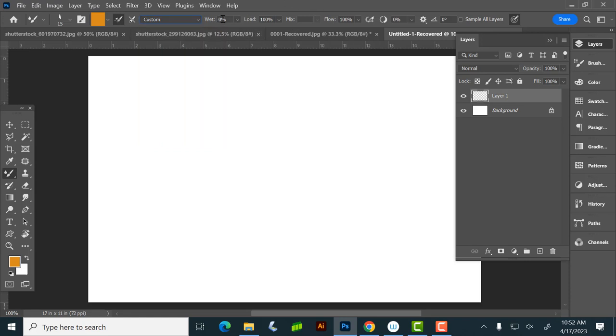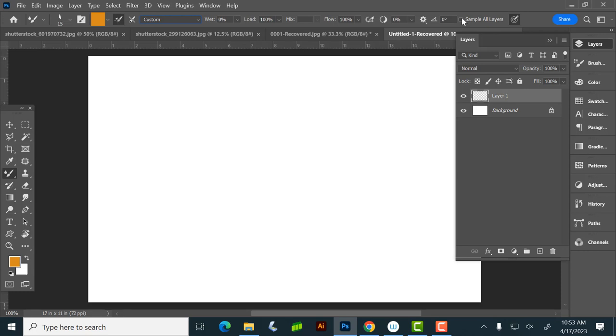Then over here, you have your wet setting, which is how much, okay, so this all relates to how a brush actually works. So the wet setting is basically that, I got very wet paint, and how much of it do I have on my brush. Load is how much paint you have load on it. Mix is how much it's mixing together with whatever's around it. And then flow is just how much, it's sort of opacity, sort of.